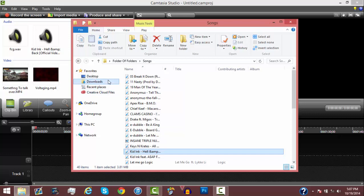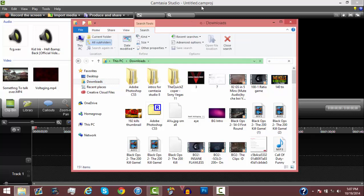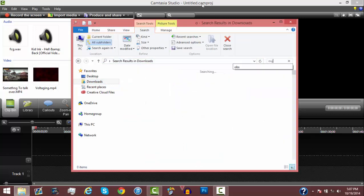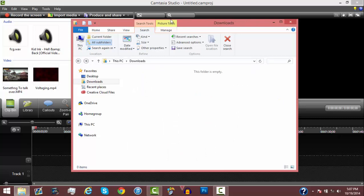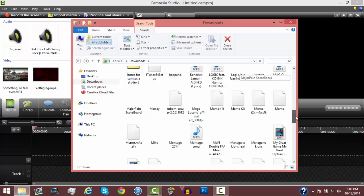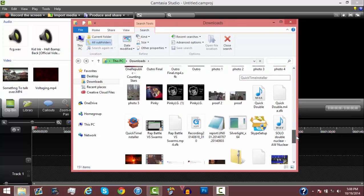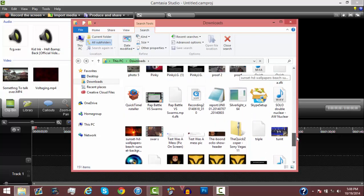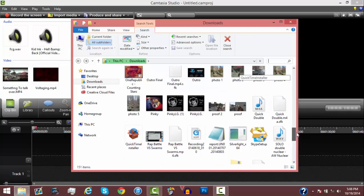I still need my outro, actually. So we're going to go to — actually, I can just do this quicker. We're just going to go to the O's. Outro, outro, outro... Outro final, which is right here.